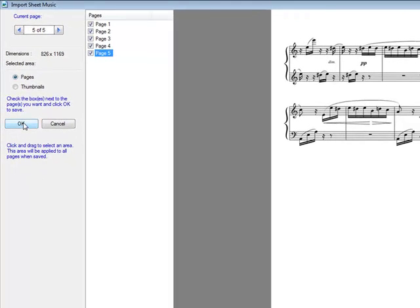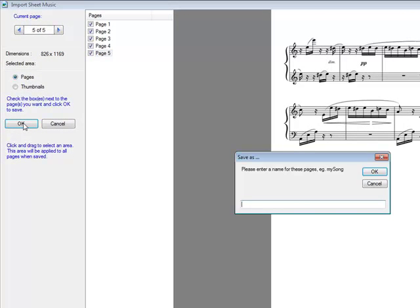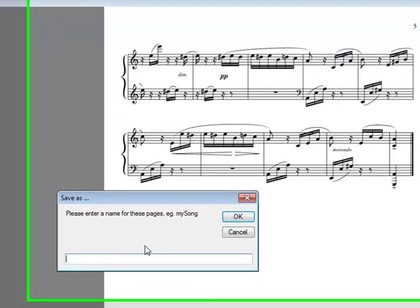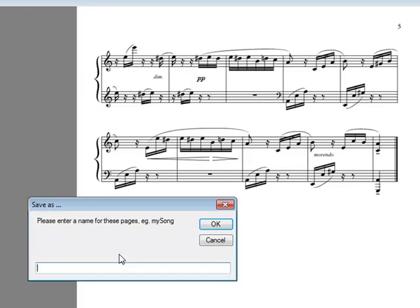Say okay to that, and it's now asking me for a name for the sheets of music I'm putting in. So I'm just going to call it Elise and say okay to that.